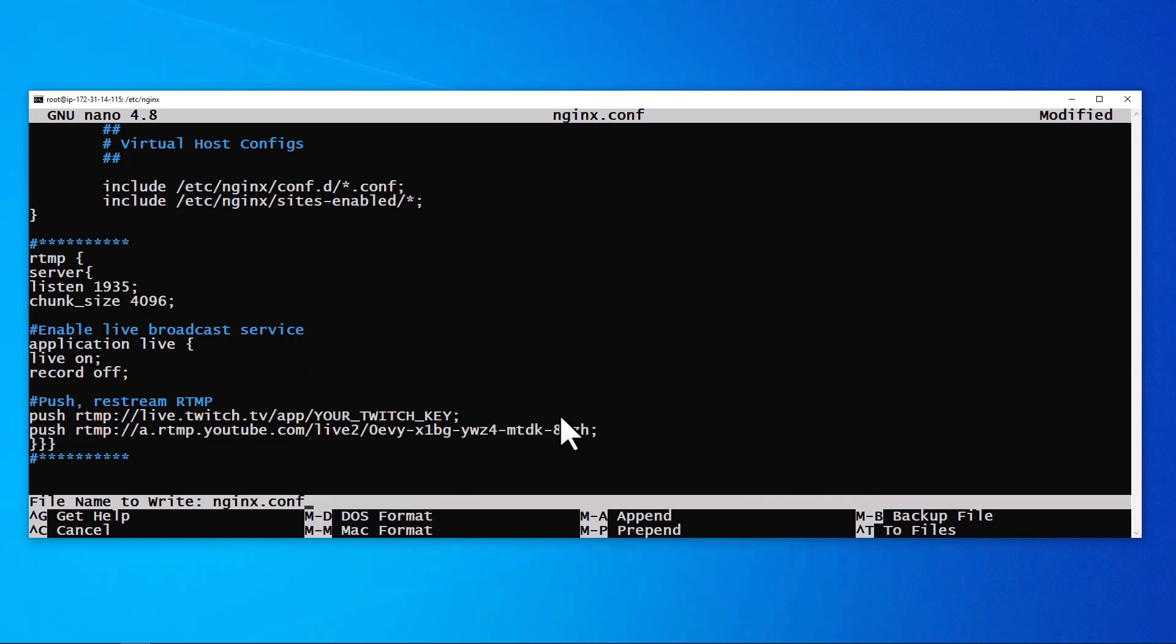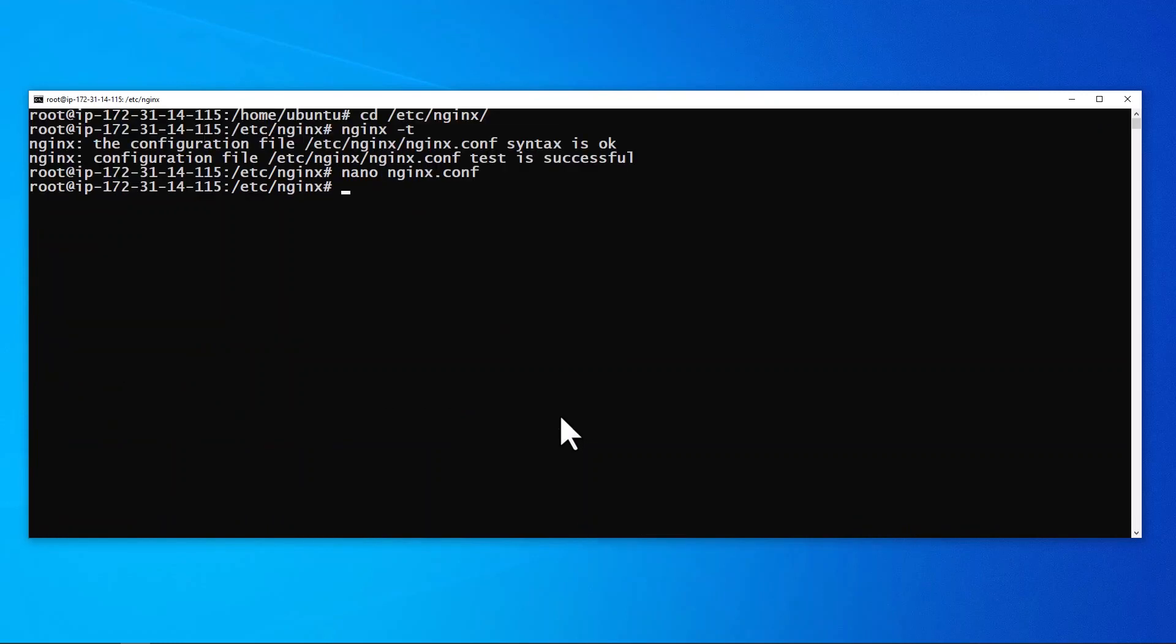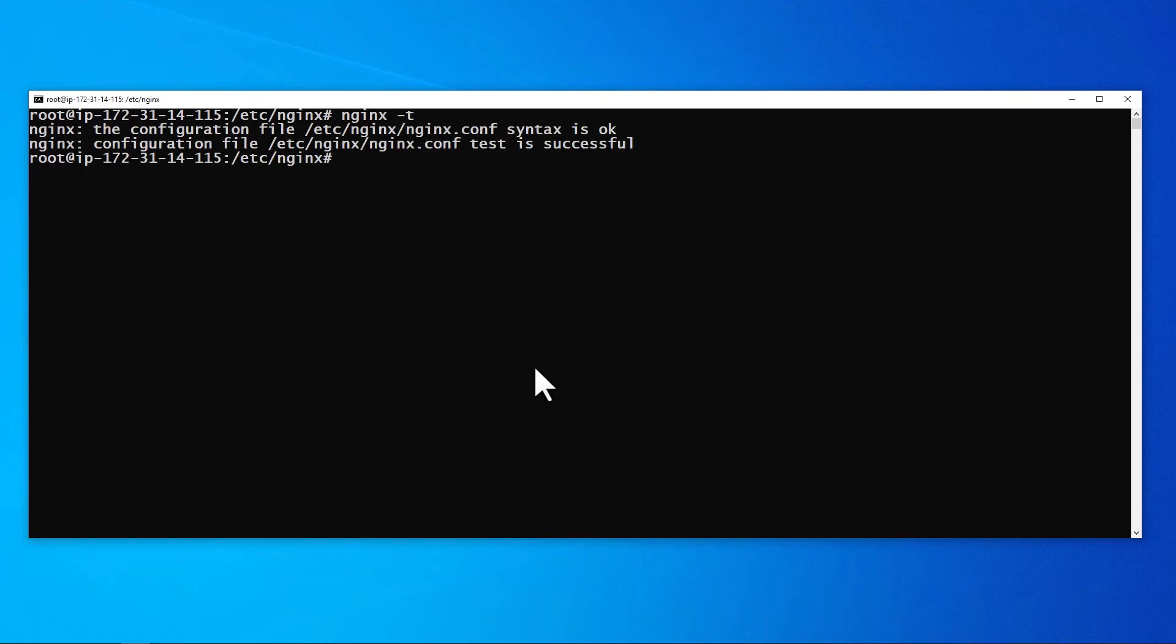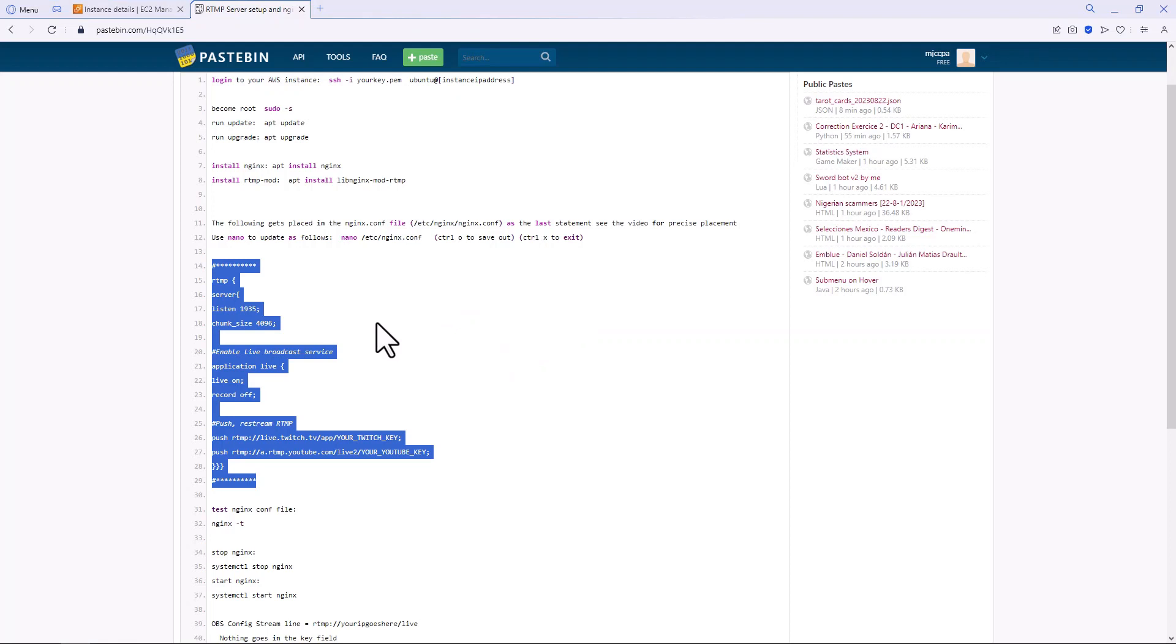Yes, save, and we are done with that. Okay, so let's run clear and then we're going to run the nginx -t to test the configuration file. All good.